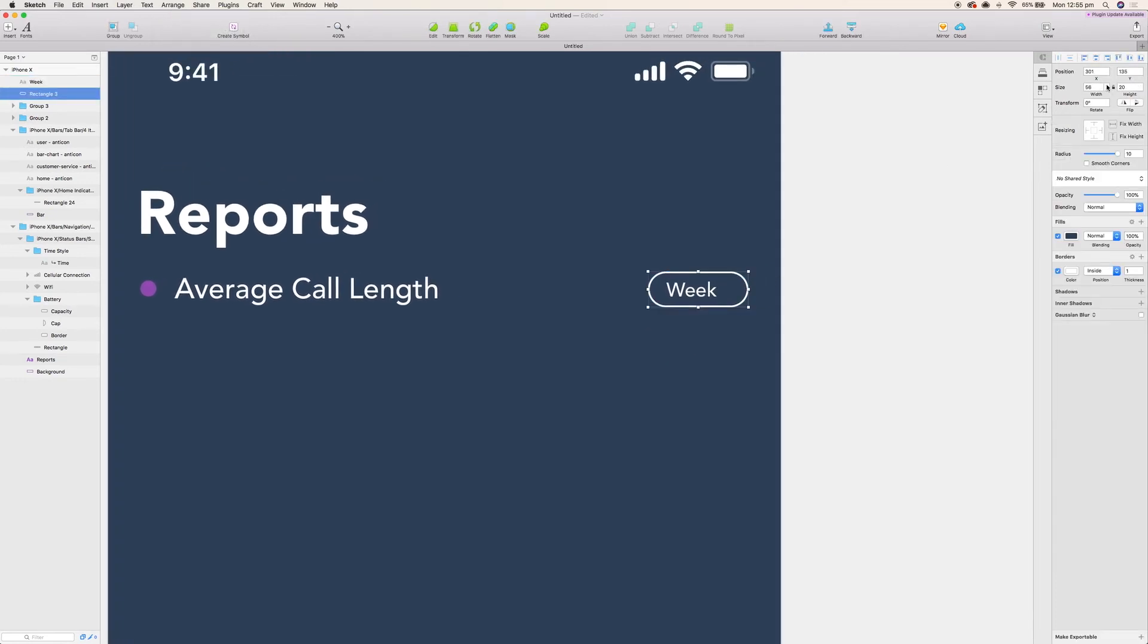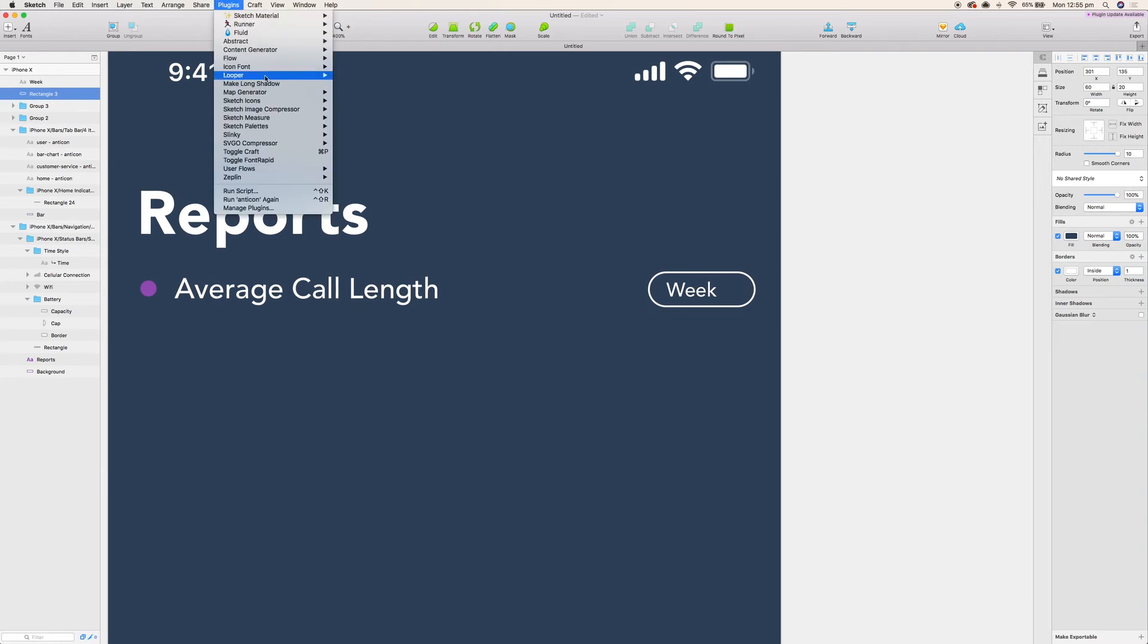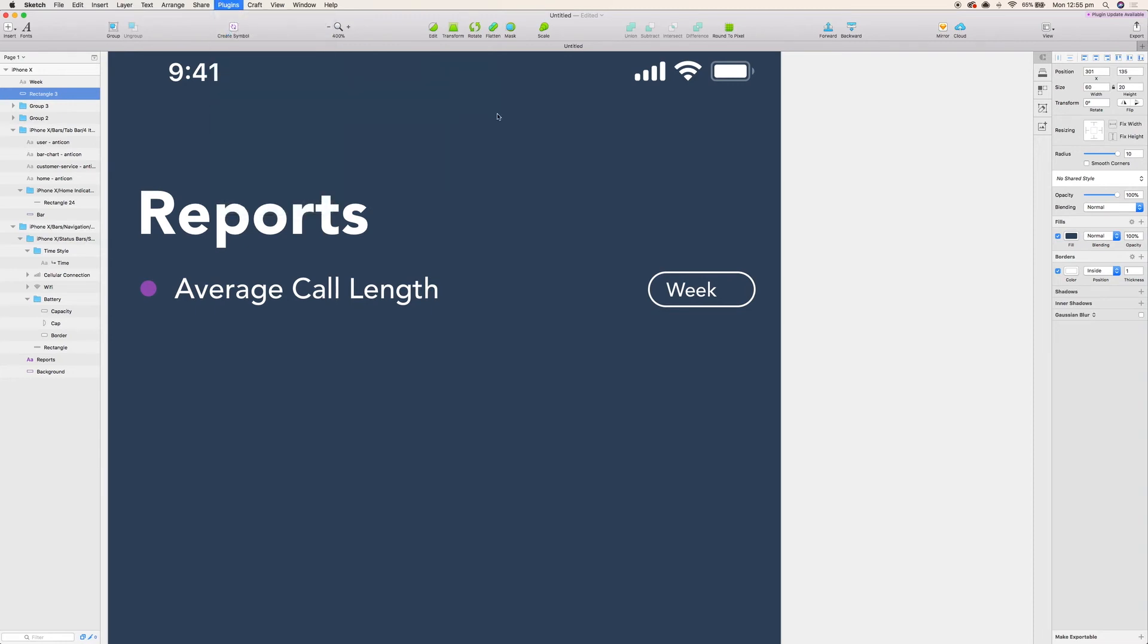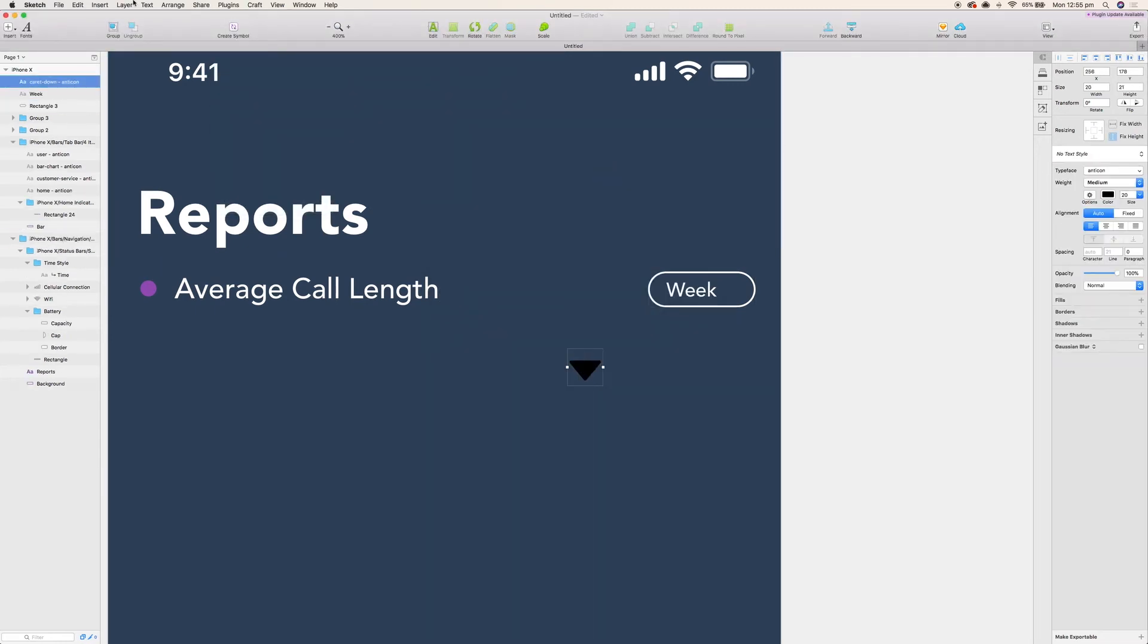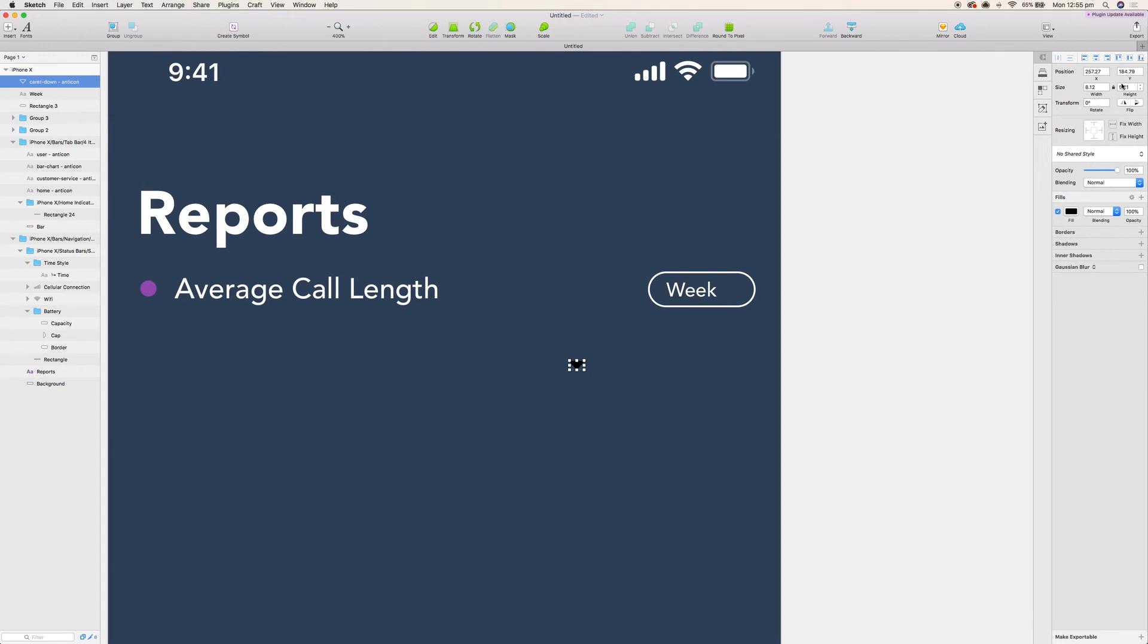I'm gonna insert a drop-down from the icon font plugin. I just want to make sure that it's wide enough and aligned appropriately with that box. This drop-down is too big, so I'm gonna convert it to an outline, decrease the size and just put that next to week.